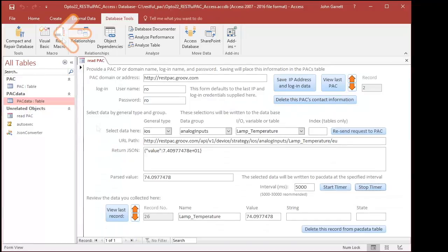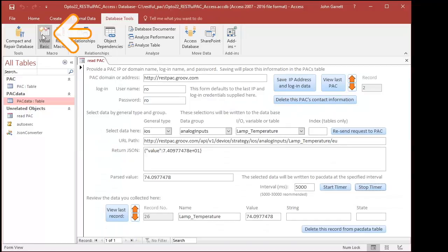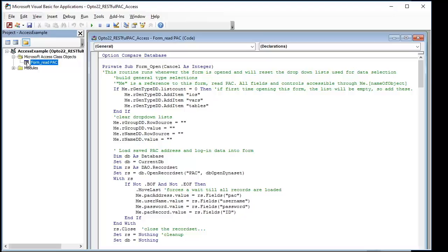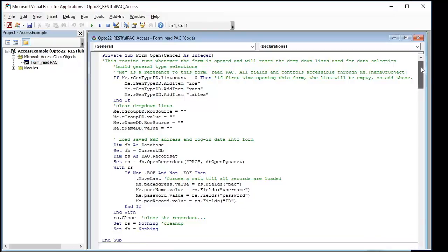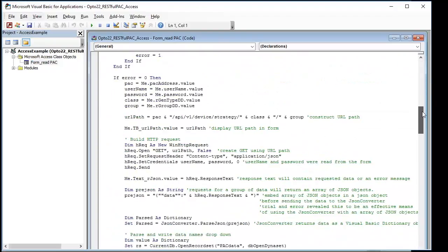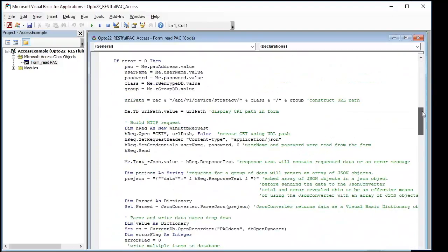The sample database works from Visual Basic Code that you can see when you open the Visual Basic Editor. In here, you'll find examples of how to manipulate Access forms and tables, how to construct HTTP requests, and how to parse data returned from the pack.